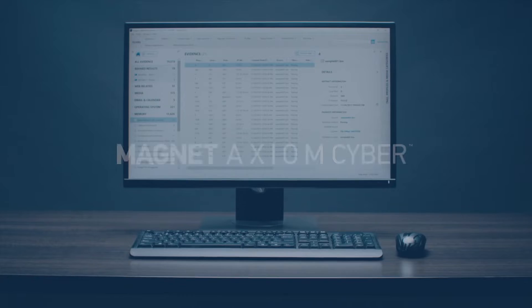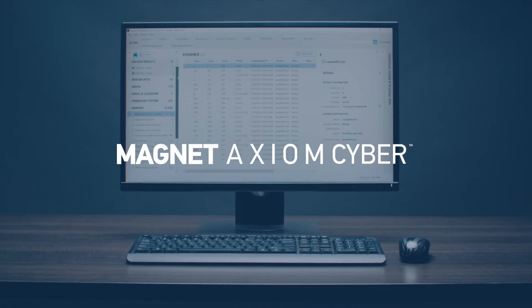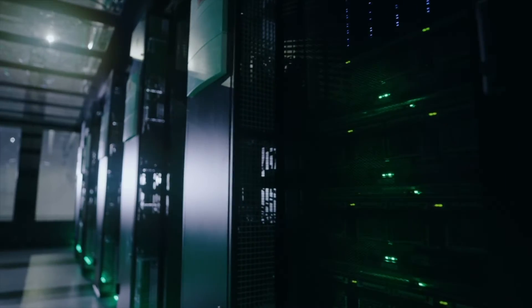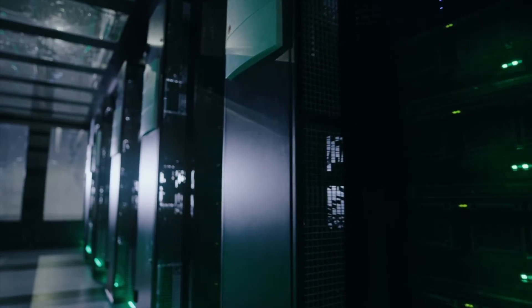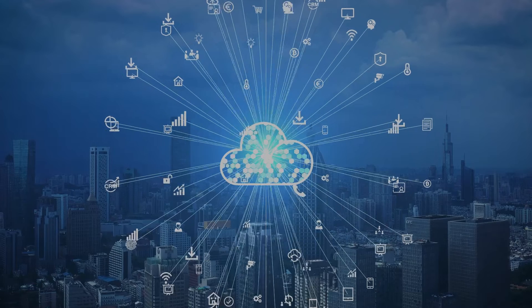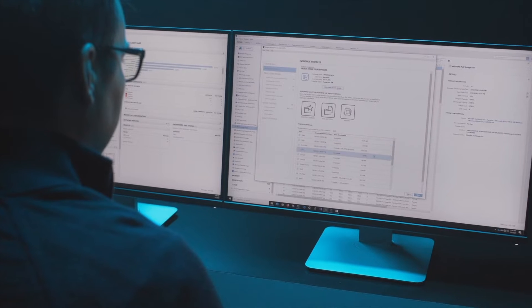Hi there, thank you for choosing Magnet Axiom Cyber. With Axiom Cyber, we've created a robust digital forensic and incident response solution for businesses that need to perform remote acquisitions and collect and analyze evidence from computers, the cloud, and mobile devices. Now that you've got a copy of Axiom Cyber for yourself, we want to get you set up for success as soon as possible.